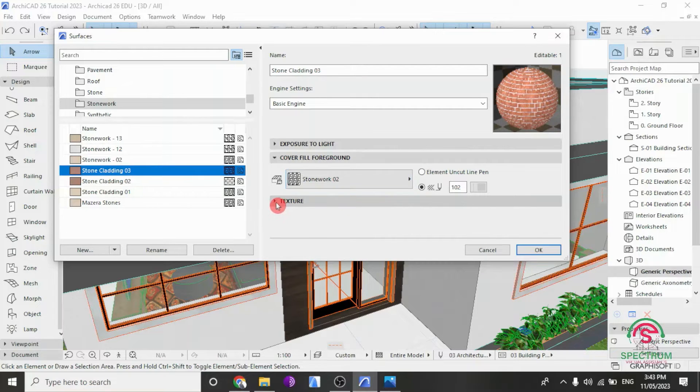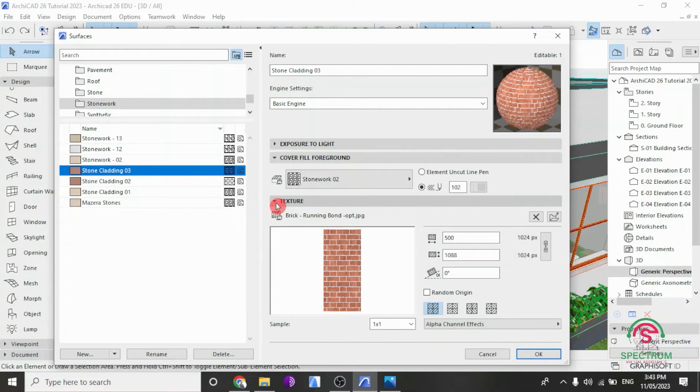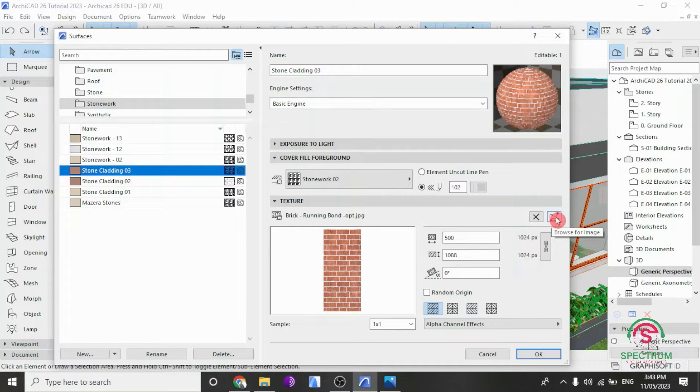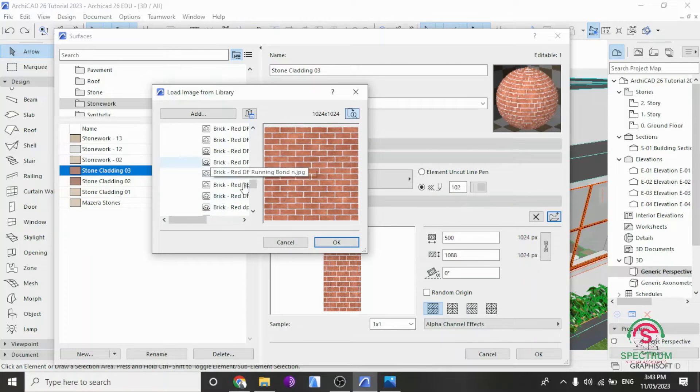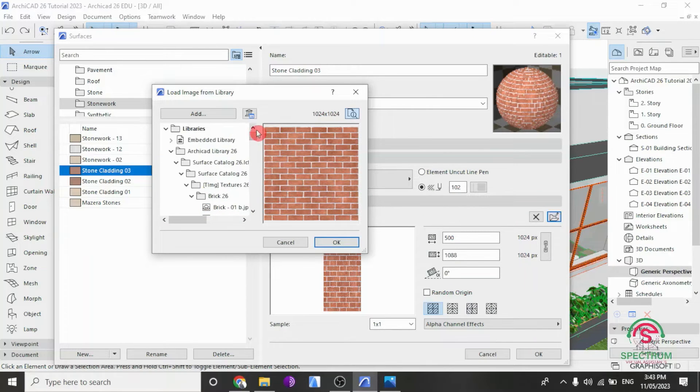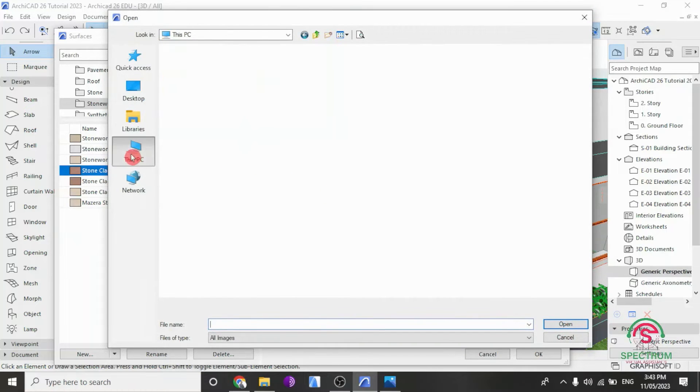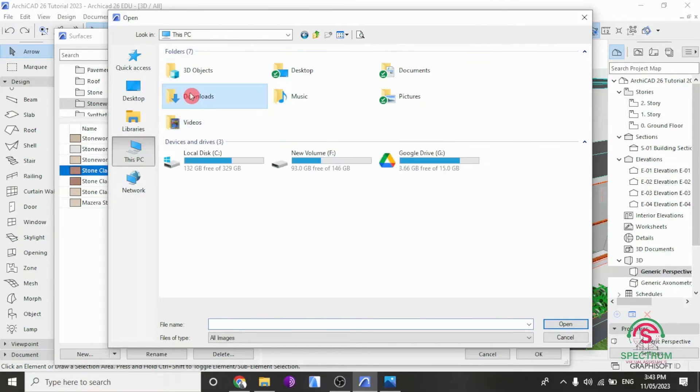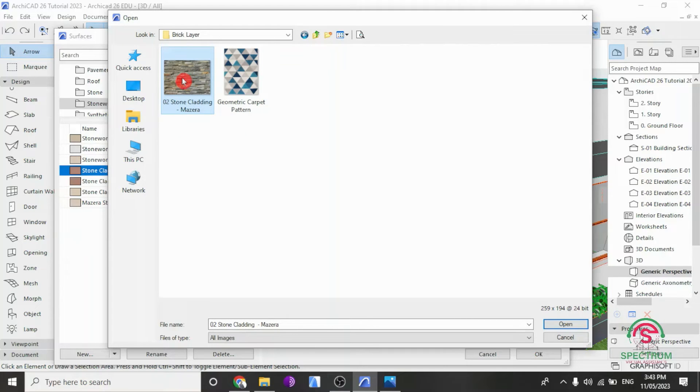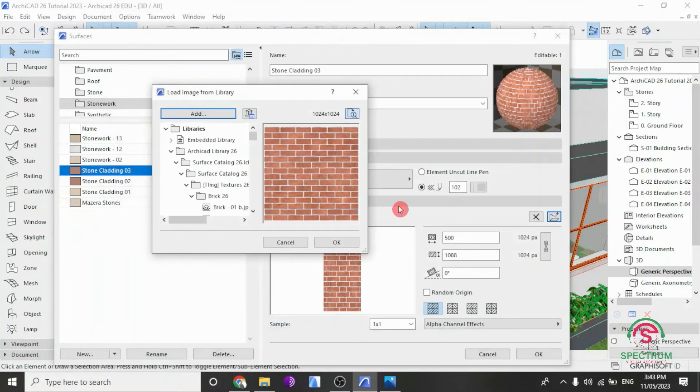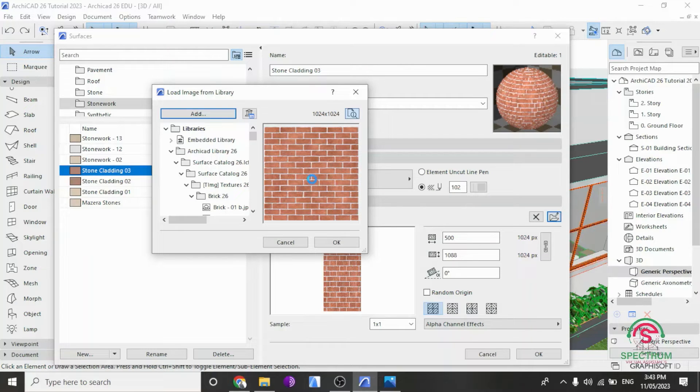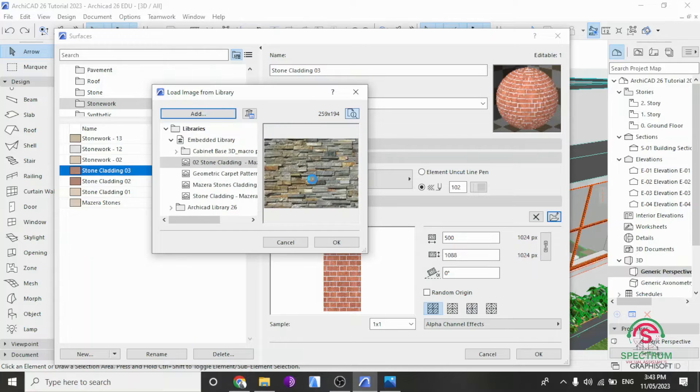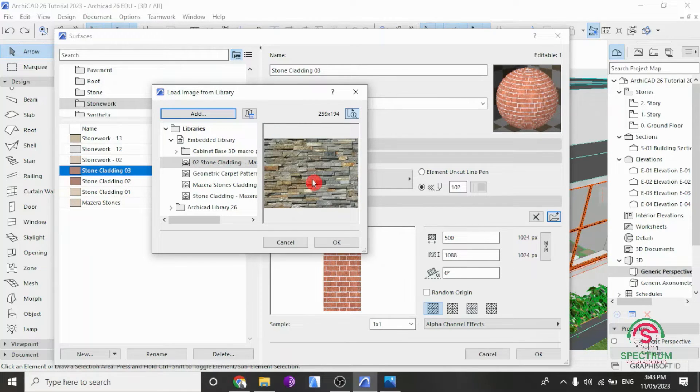Under Texture, here are settings that you can enter. So under Browse Image, click on that. And you're going to upload the image that I just shown you at the beginning of this tutorial. So select the folder with your image, select that stone cladding image, and click Open. Once you do that, you're going to wait for the image to load up. And here is our image.